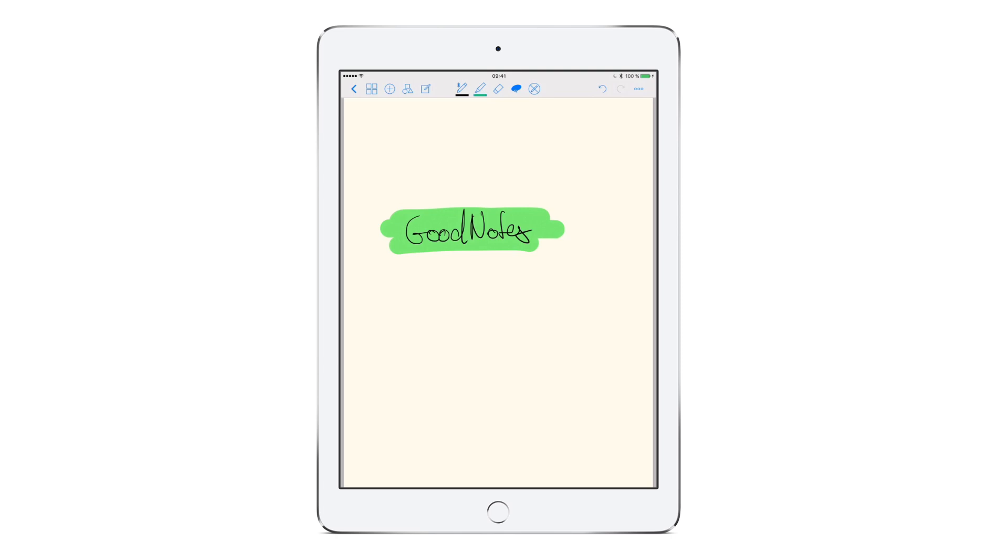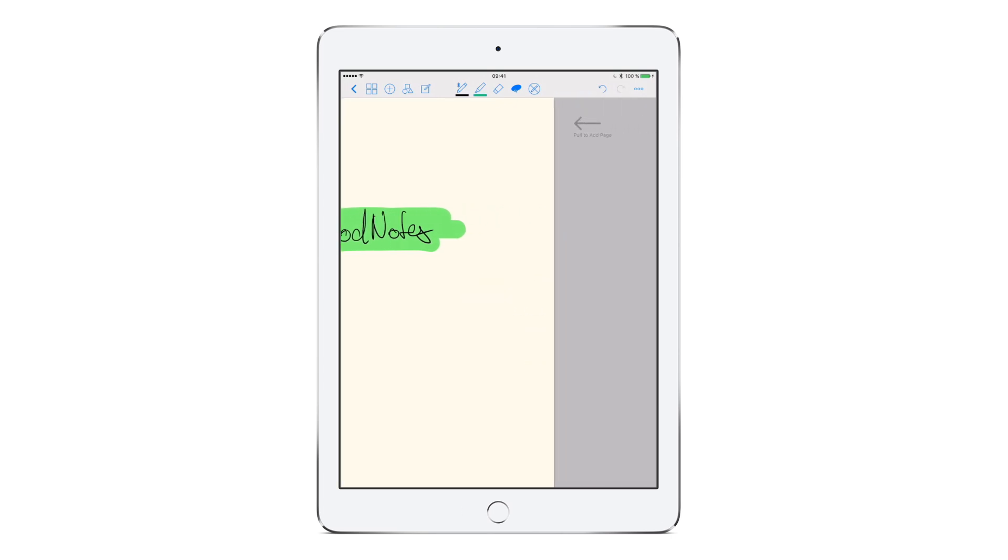Great, now we already know how to use the basic tools. Let's create a new page by simply swiping to the left with two fingers. Pull and release.